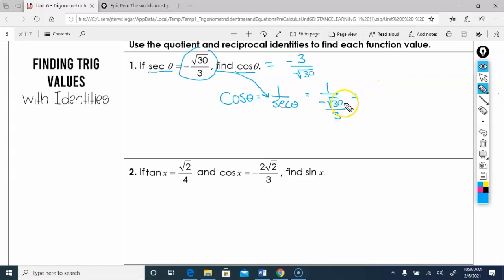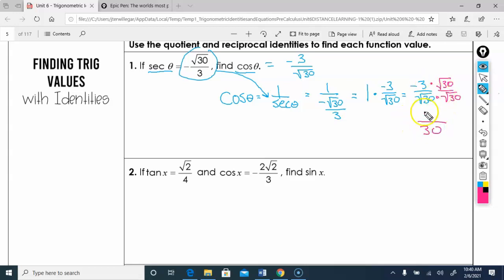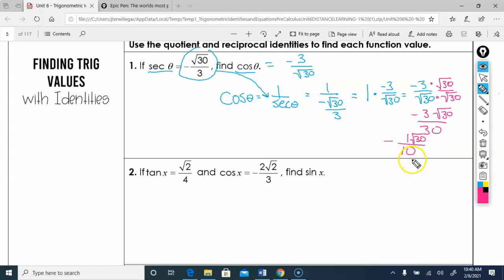Dividing by a fraction means multiplying by the reciprocal, so you still get negative 3 over root 30. We need to rationalize: multiply top and bottom by root 30, giving negative 3 root 30 over 30. Reducing — 3 goes into 30 ten times — the final answer is negative root 30 over 10.